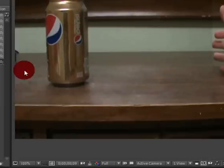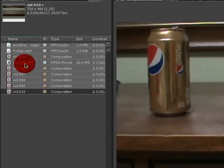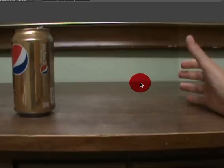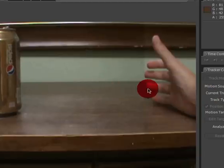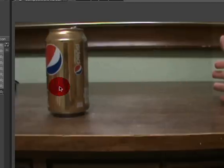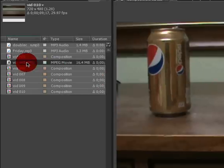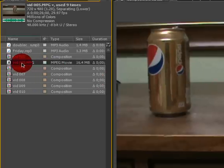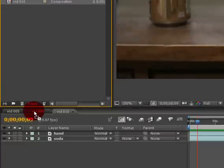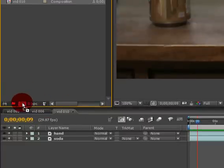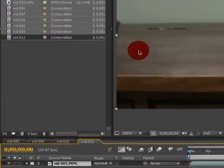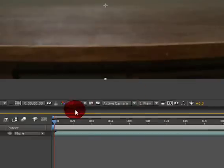So I'm going to show you how it's going to be done. Click on your footage and drag it into the new comp button.